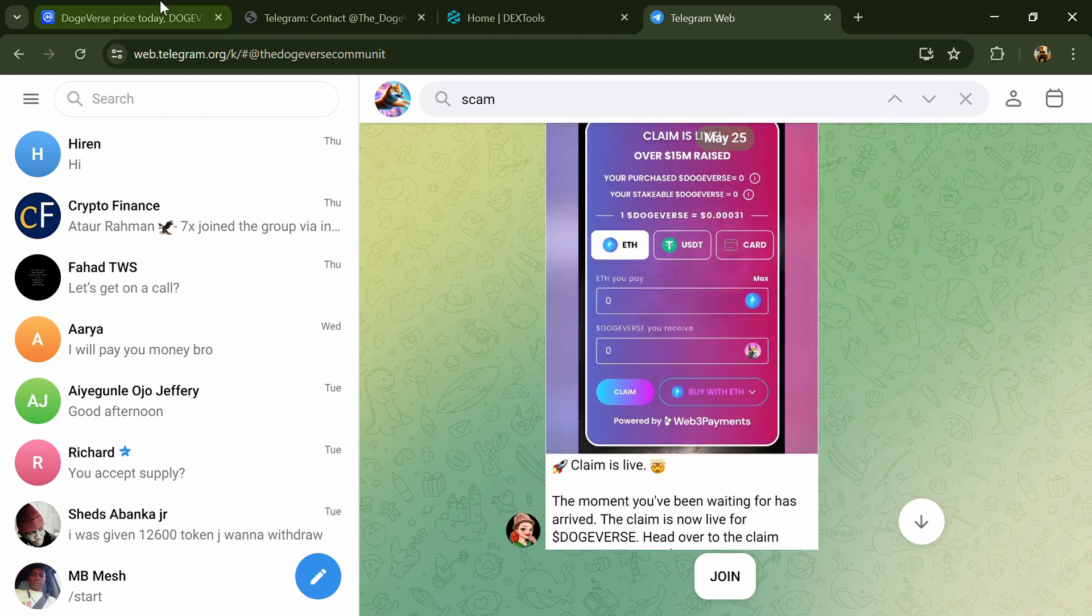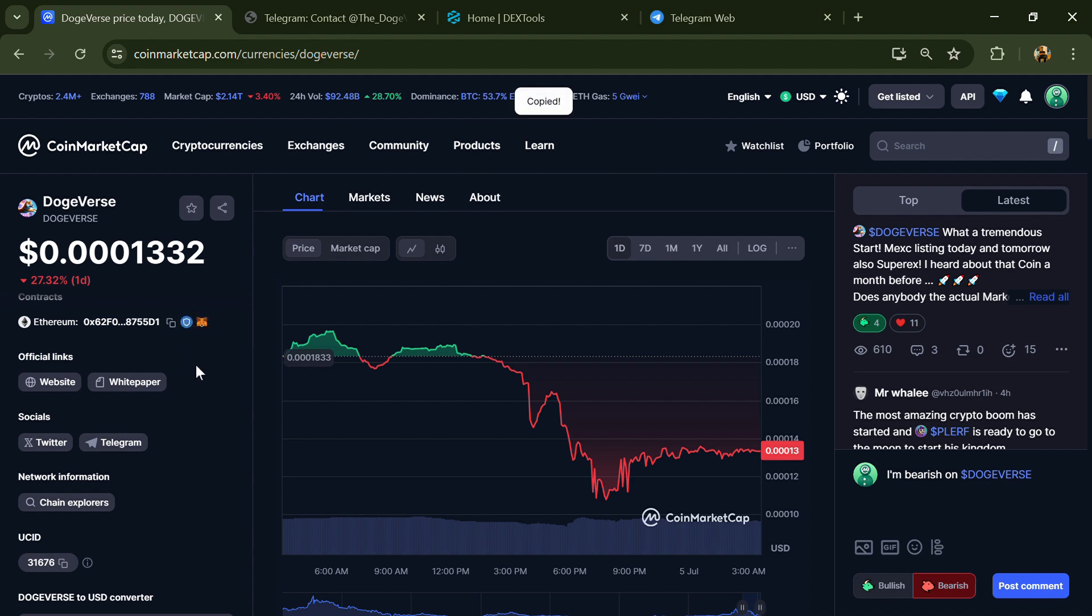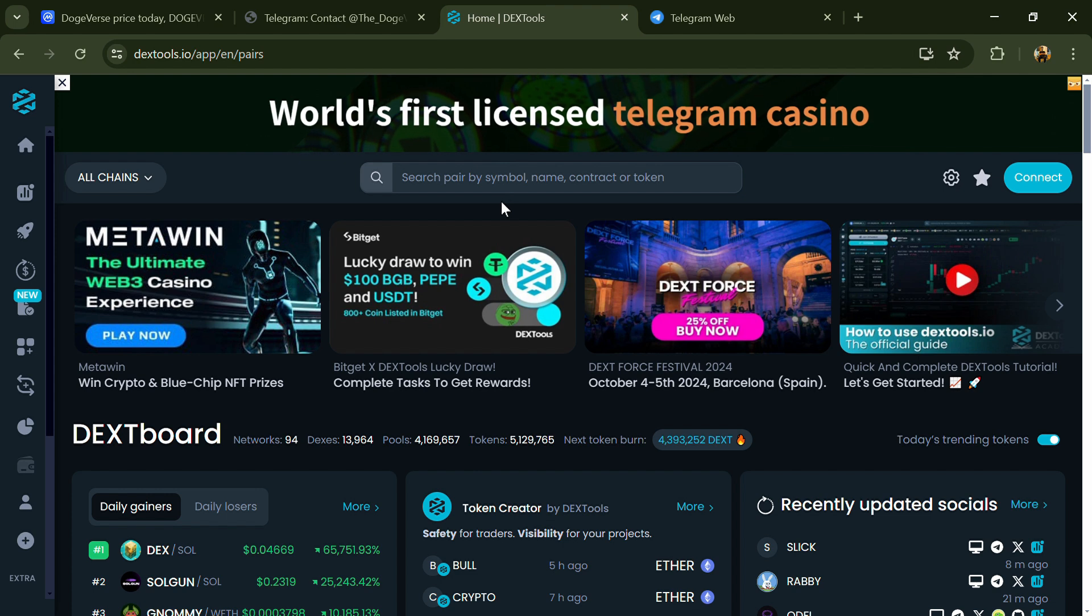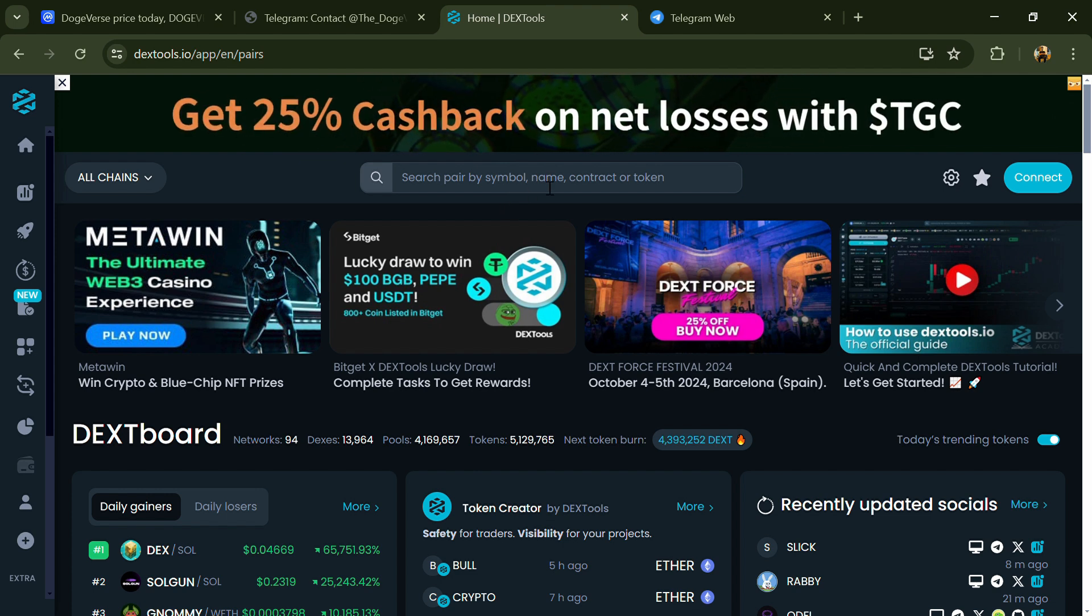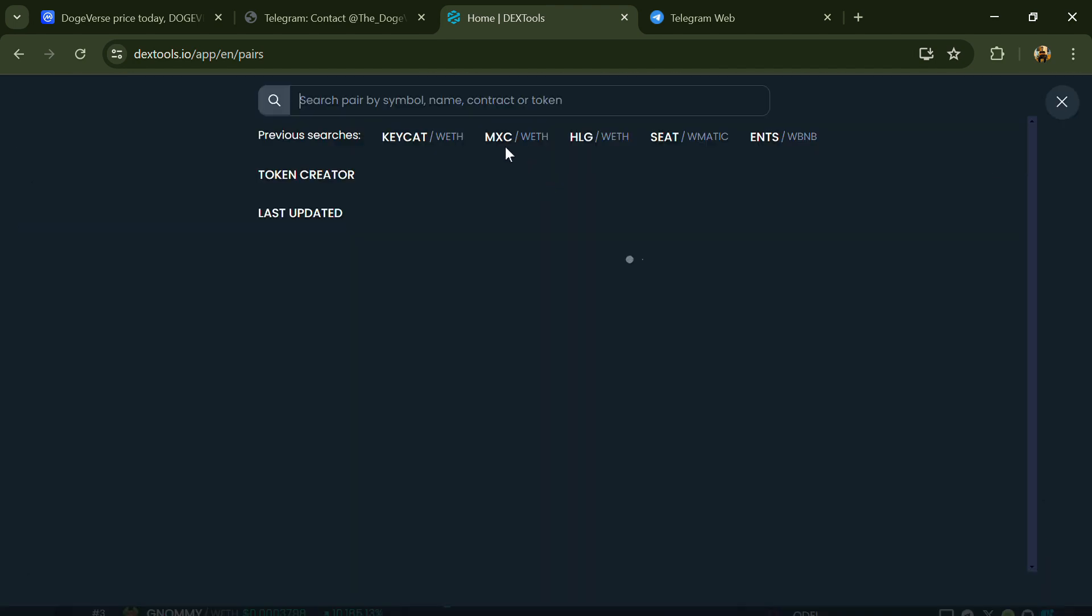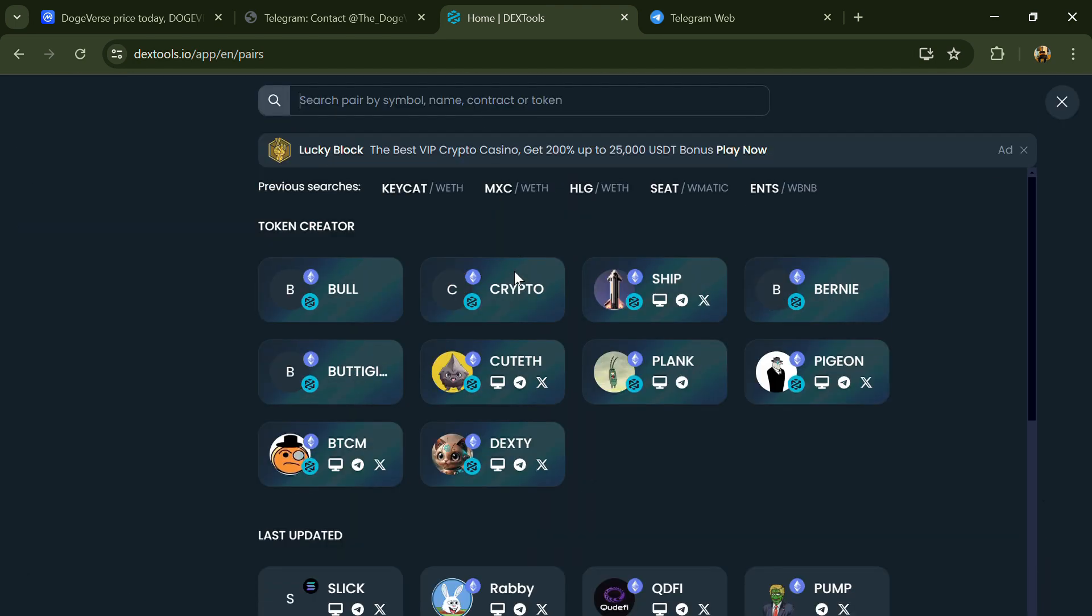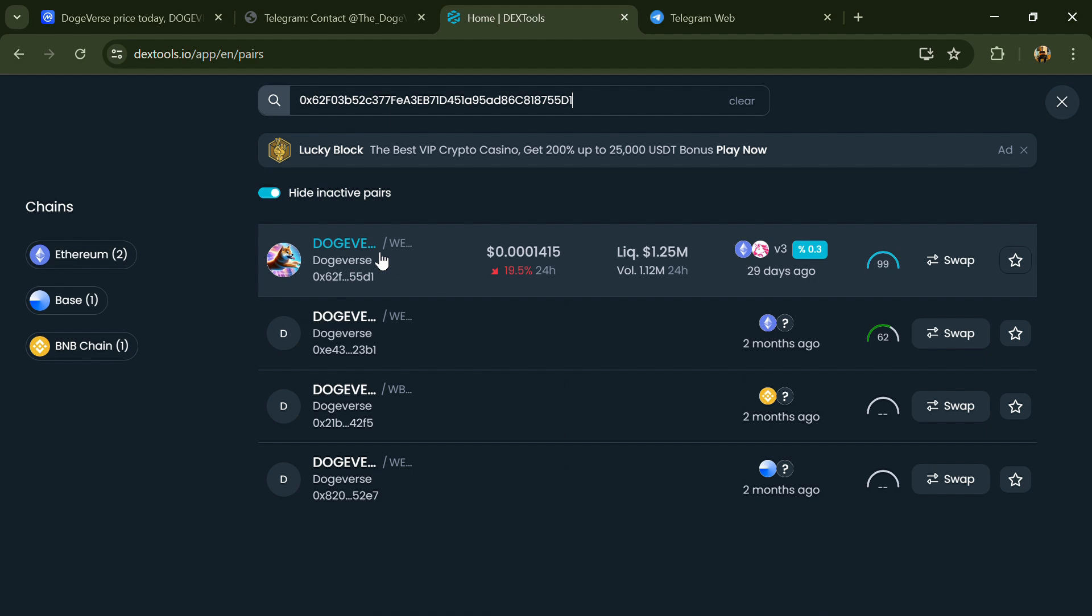After that, go to CoinMarketCap and copy this address. After that, open DexTools and here you will paste the address. Then you will open this token.